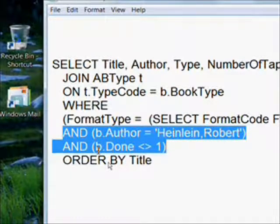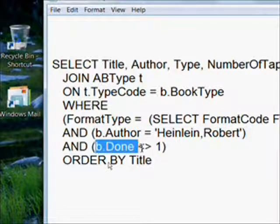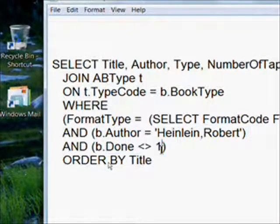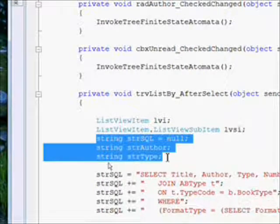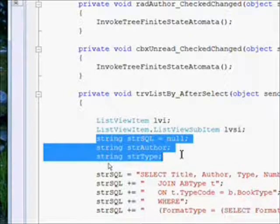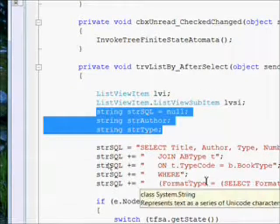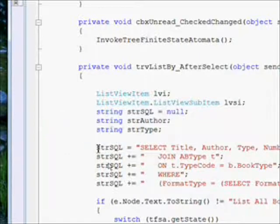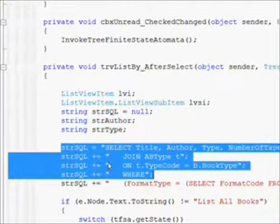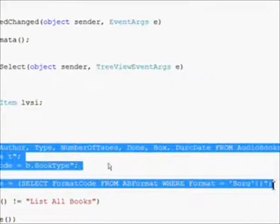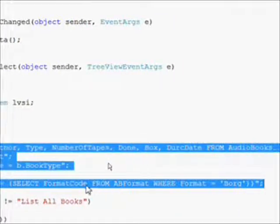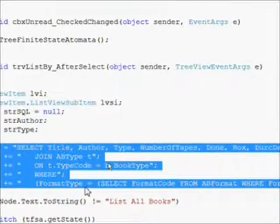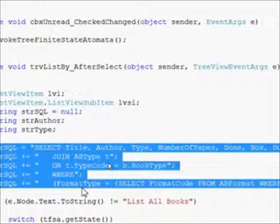What code do we need to add to the after select event handler? We have three variables: strSQL, strAuthor, and strType. The strSQL is the SQL string which is going to vary based on the tree type and what actual element was selected. What I highlighted there is the constant information we were talking about.